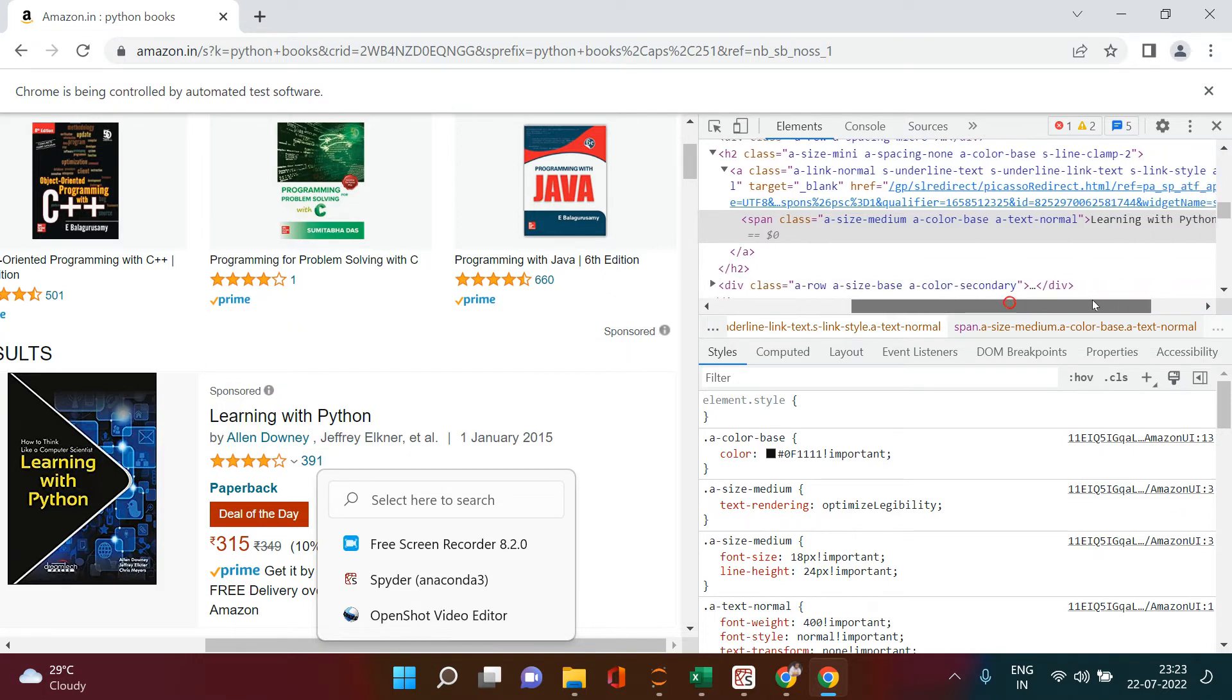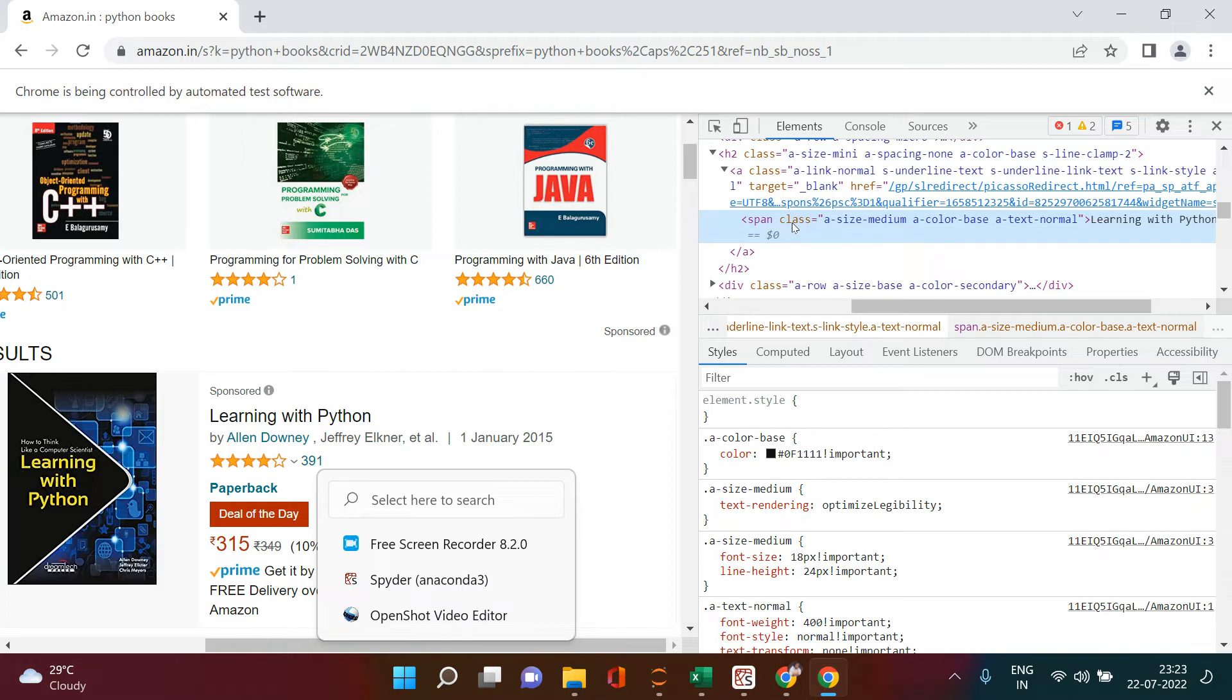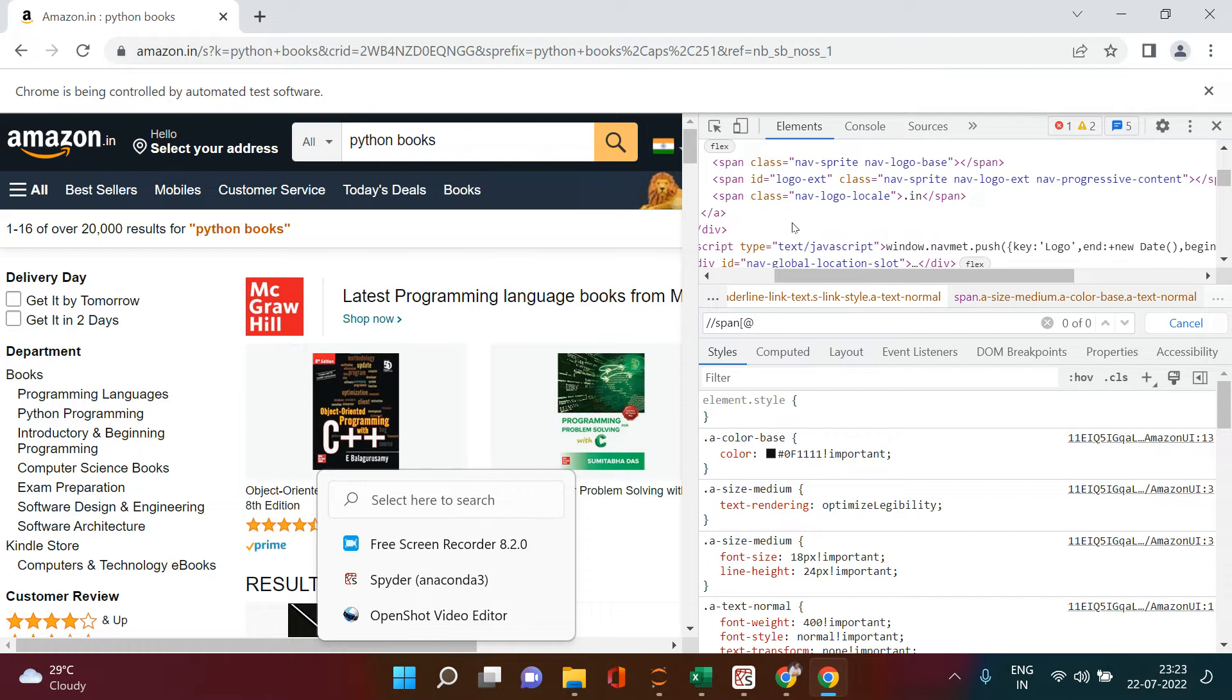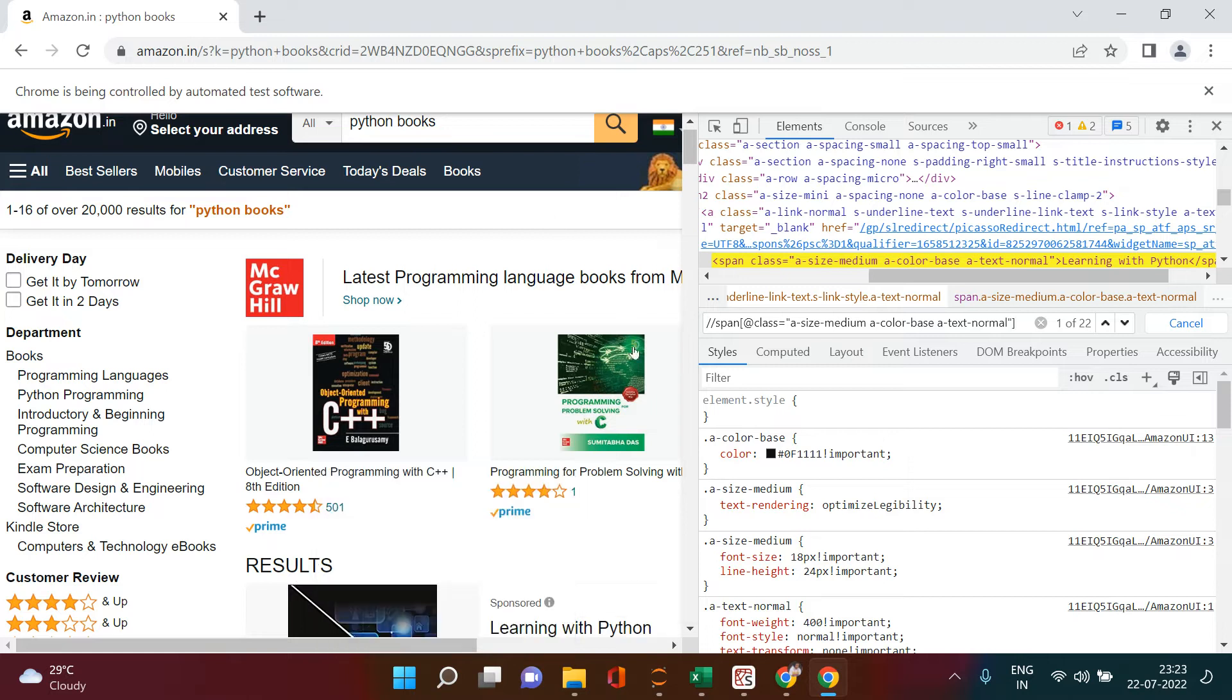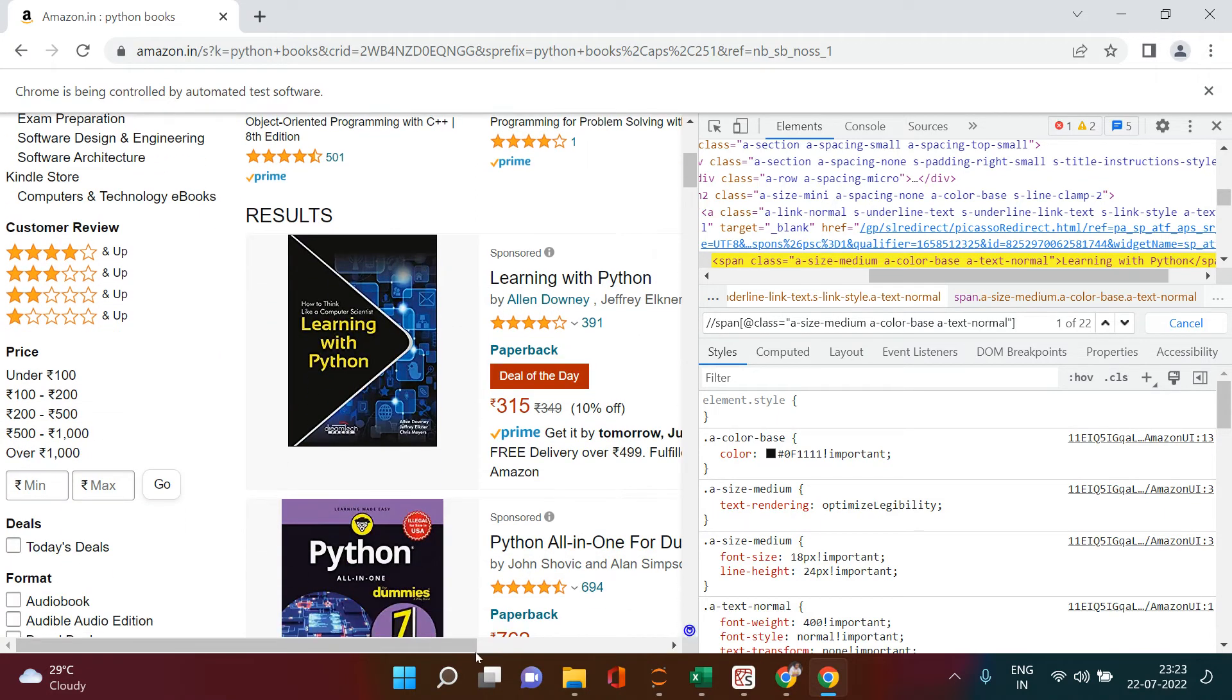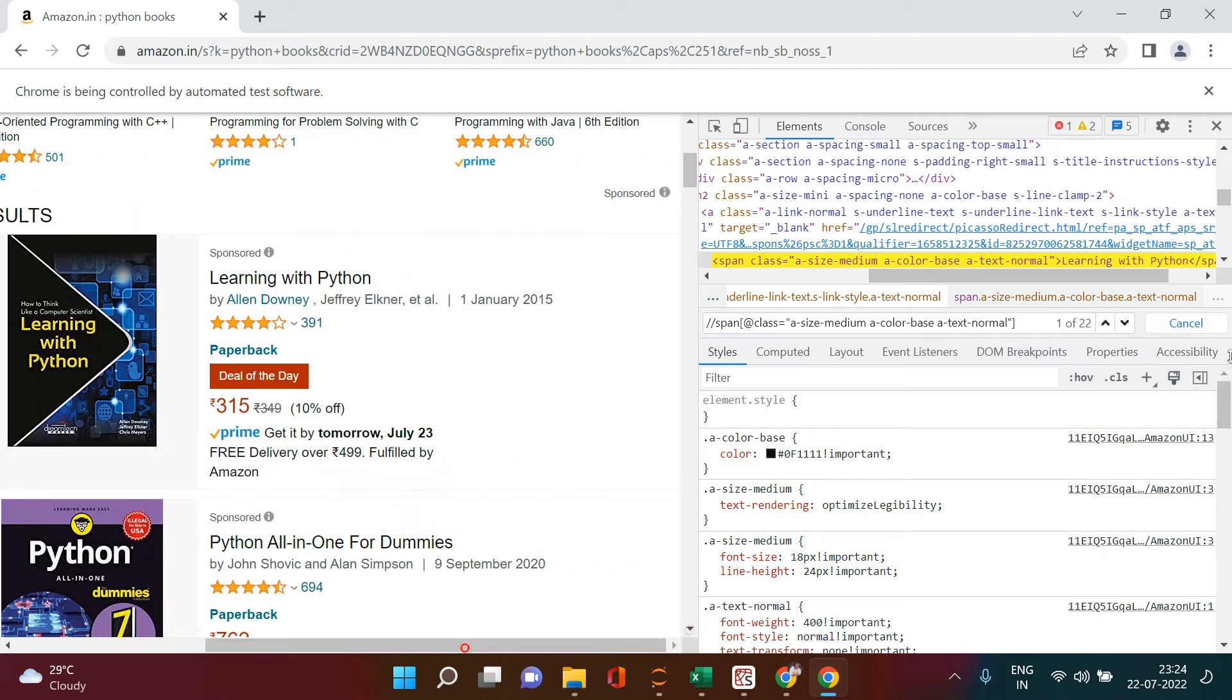Now what I will do is I'll just double-click on the class and select this, copy this. After that, I'll just press Ctrl+F and into that I'm going to put double slash span, start the square bracket, put at the rate symbol, and whatever you have copied, just paste over here and close the square bracket. Now if you see, it has selected the book name.